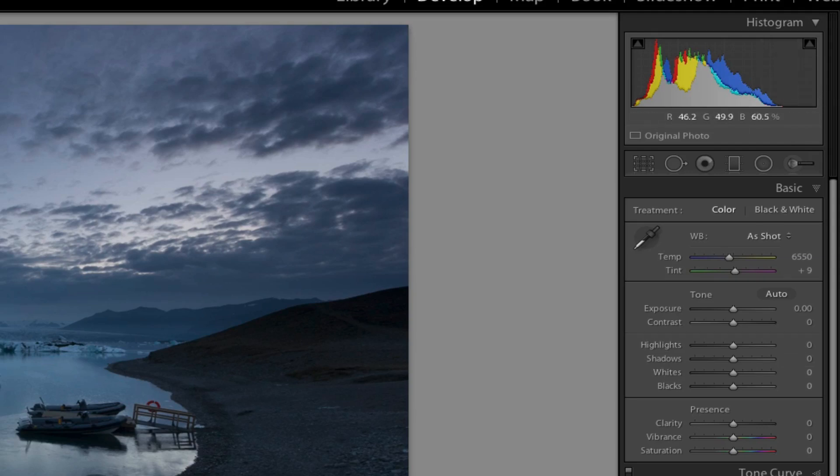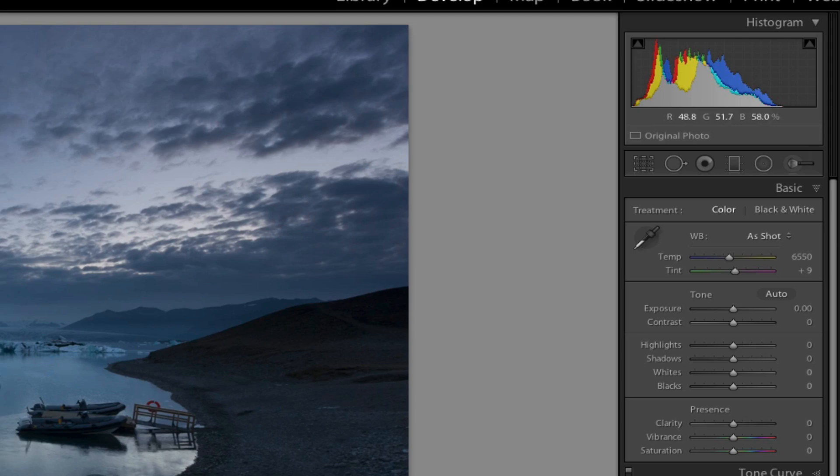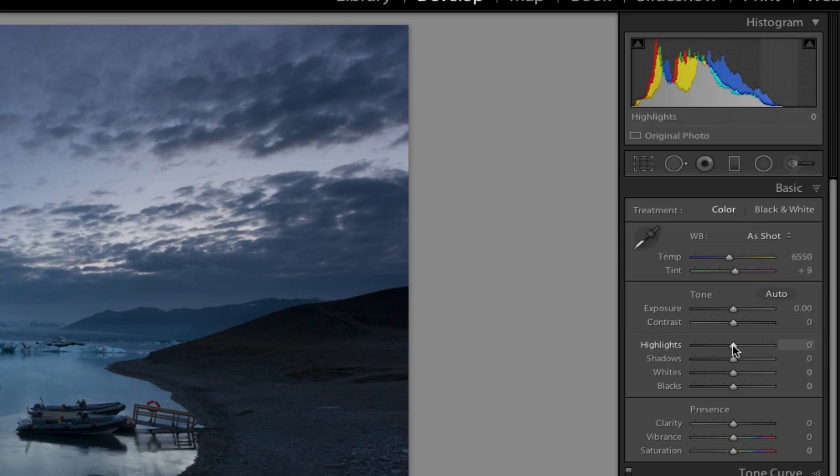This is the ice lagoon, Jökulsárlón—at least I think that's how it's pronounced. I didn't meet any Icelandic people that told me how it was pronounced. So we're going to just do a little bit of processing on this together.